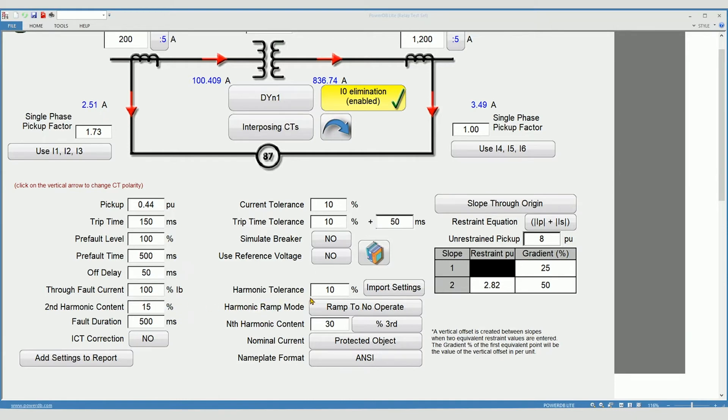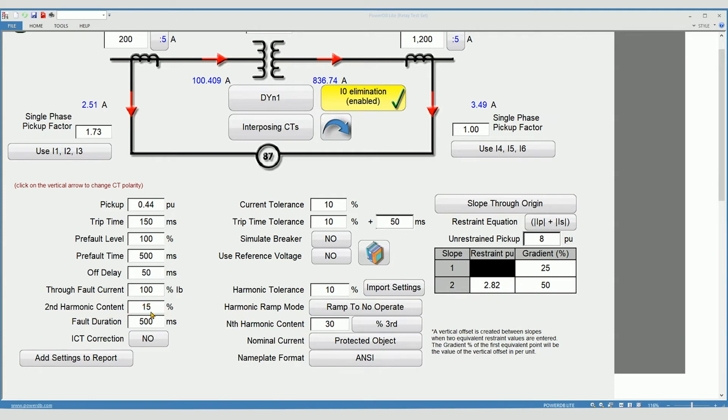Harmonic tolerance. This is the allowable error factor when performing harmonic restraint or harmonic blocking test. Second harmonic content. Enter the setting for your relay for second harmonic restraint or blocking.